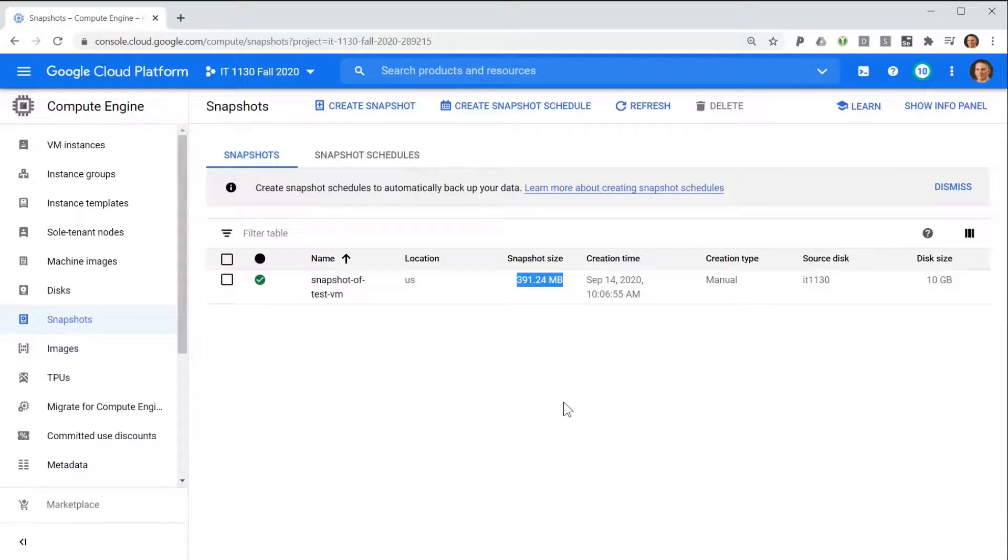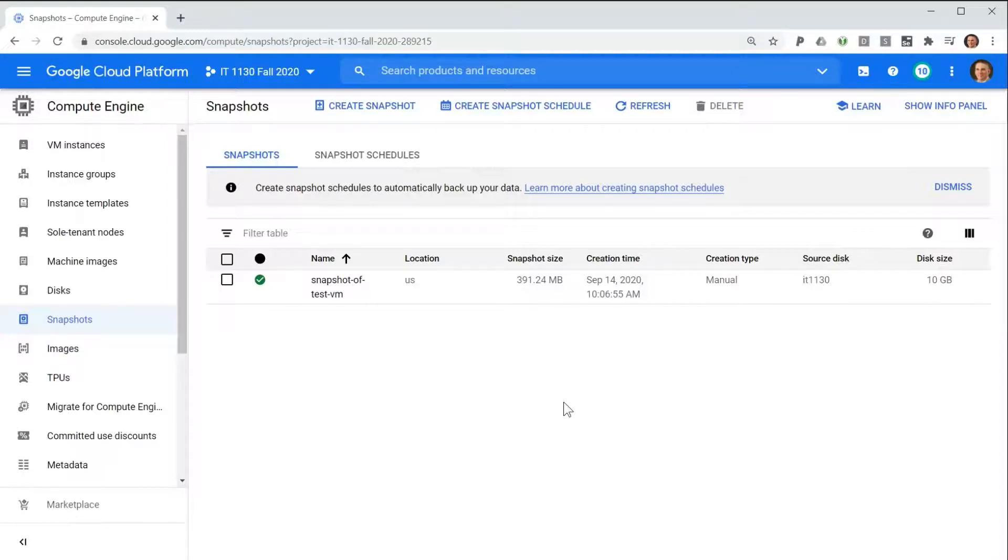This is because snapshots only contain the differences between the original image used to create the disk and what was on the disk at the time that you took the snapshot.